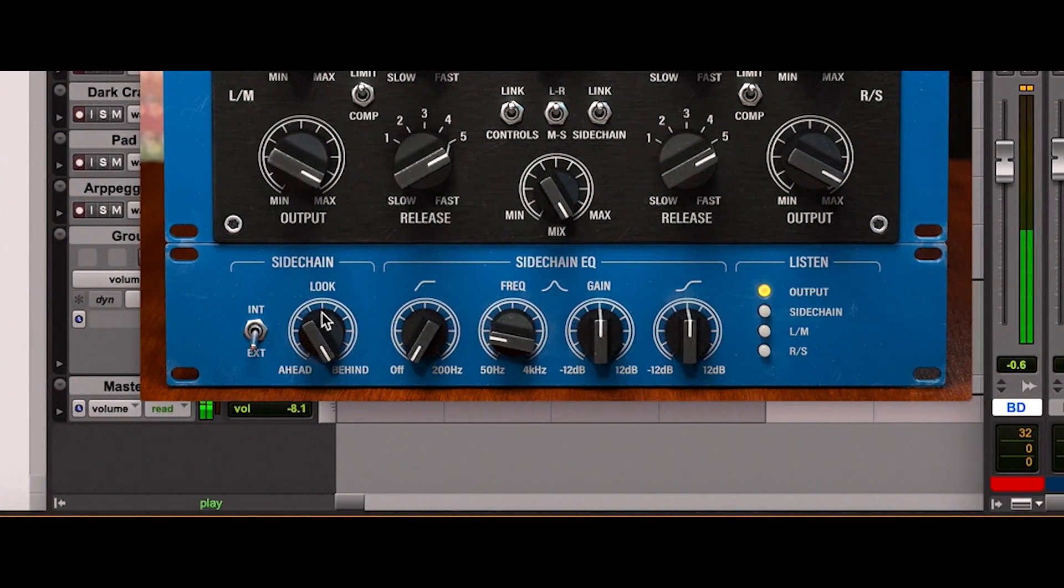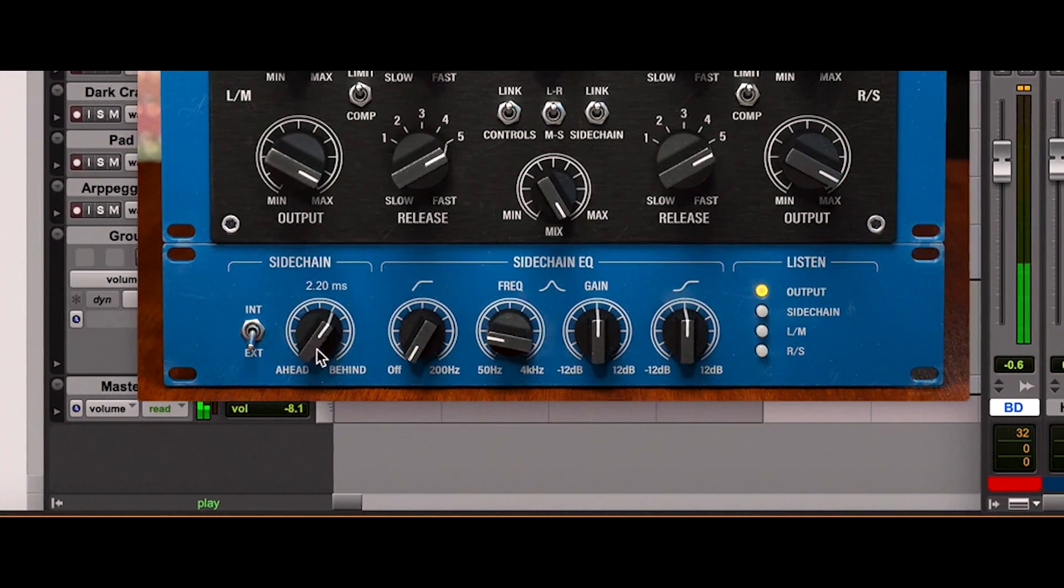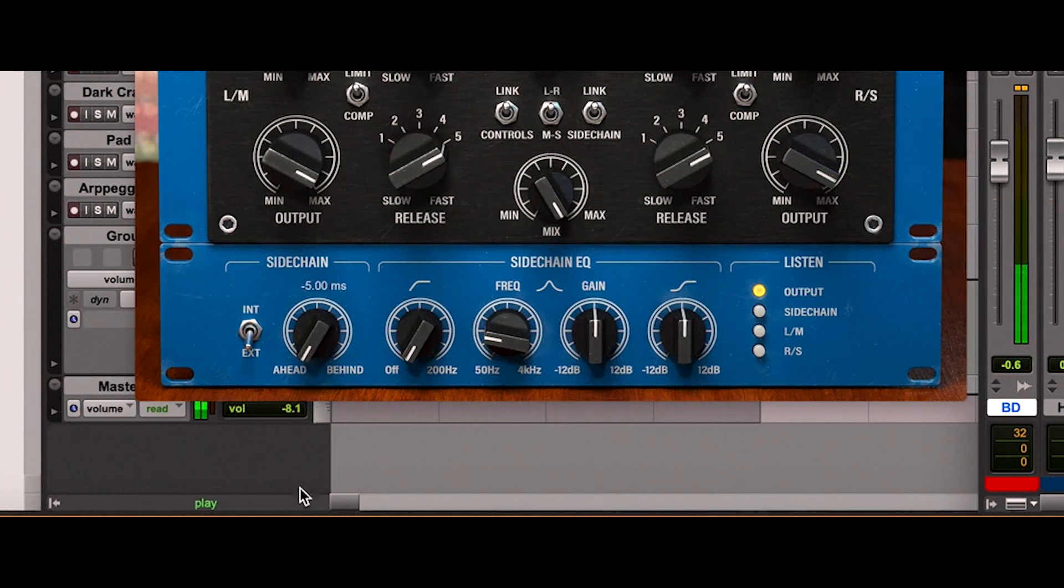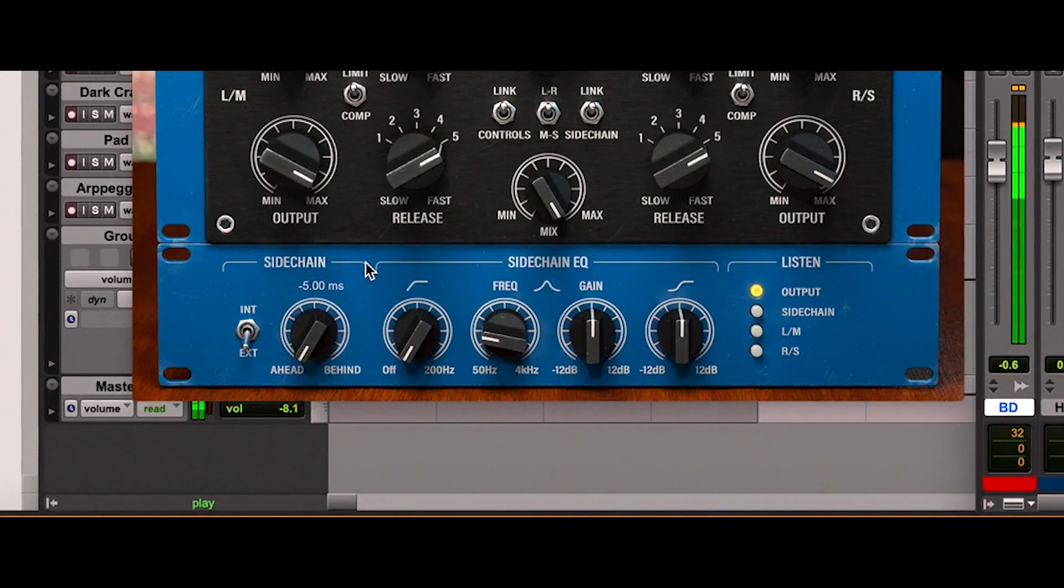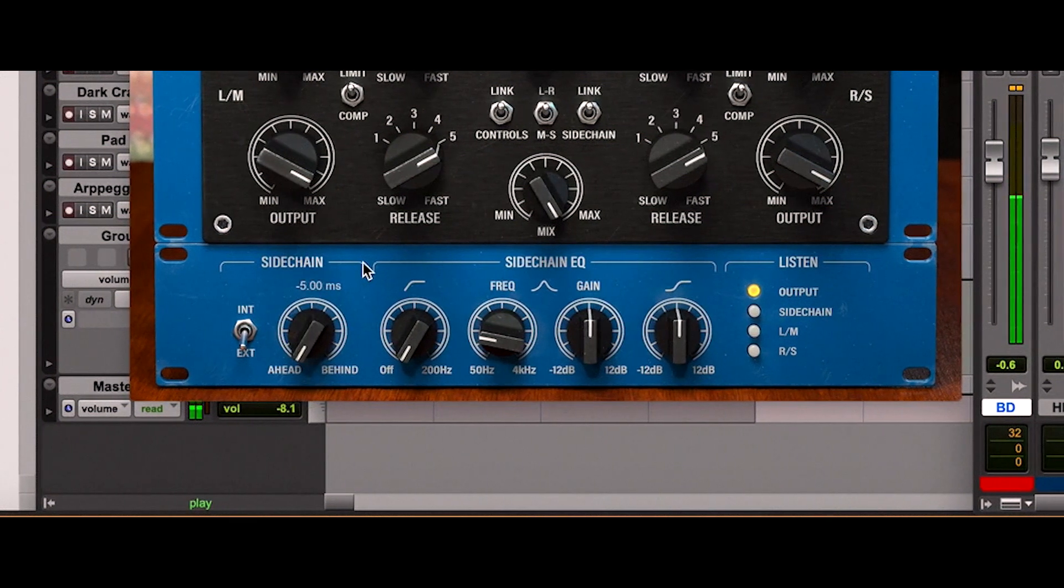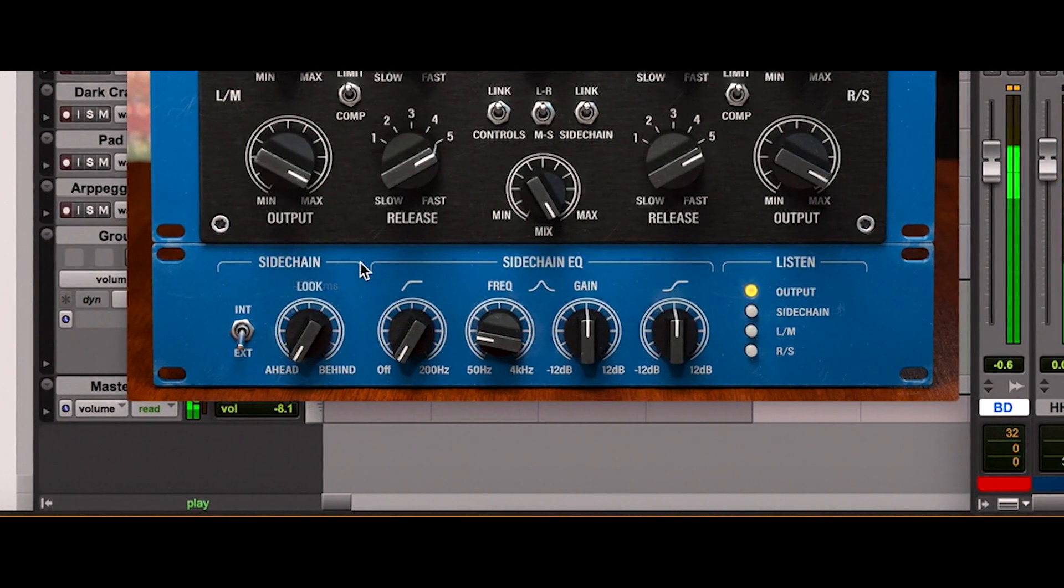Or, when the look button is turned counter clockwise, we can hear all the transients being squished by the compressor.